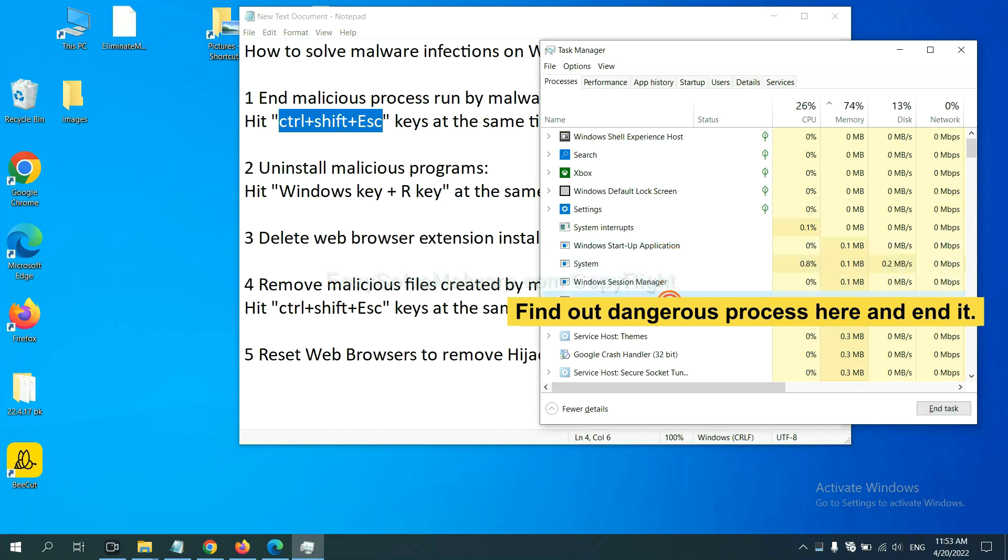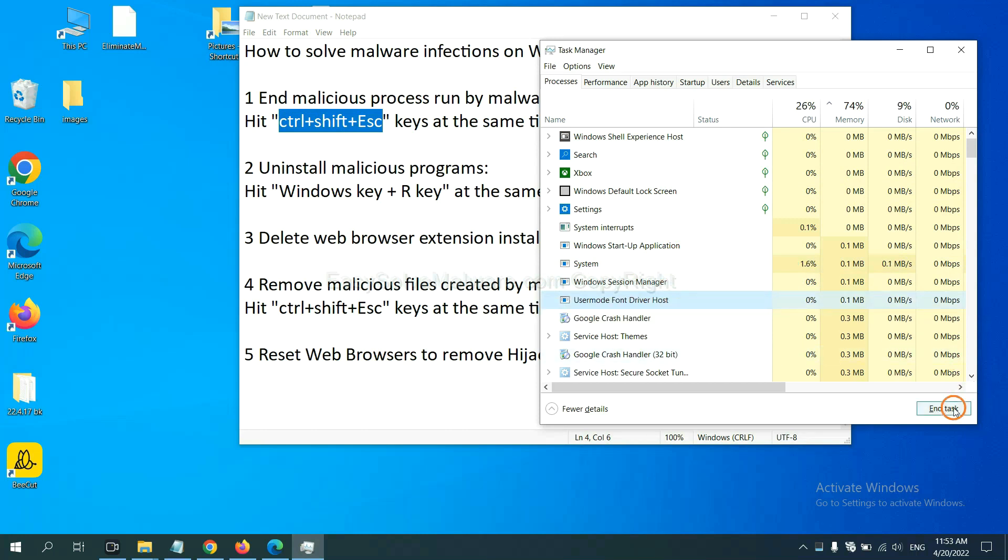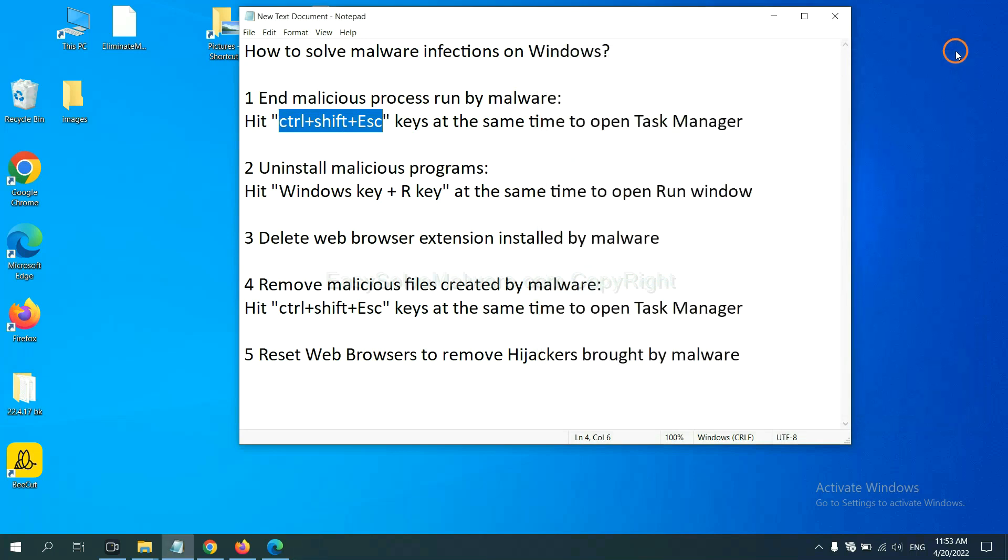And then end the task. For example, you select one process and click here.